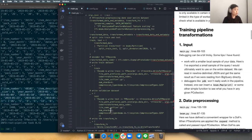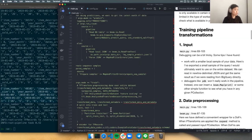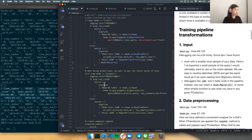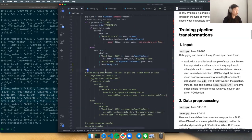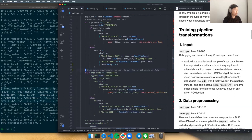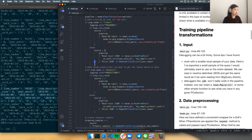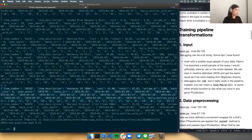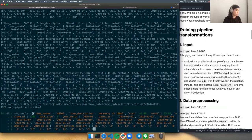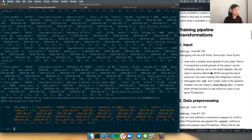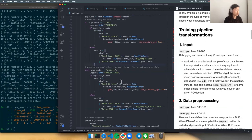We'll take one of these examples and use it to move forward with a sample for debugging. Let's go with this one — Hennessy. Now we move into some of the meatier pre-processing.